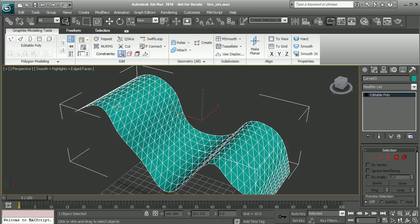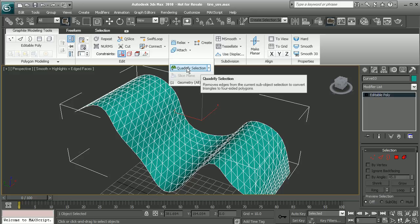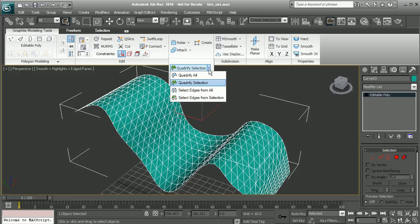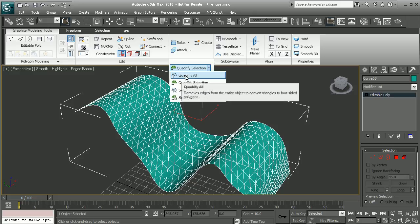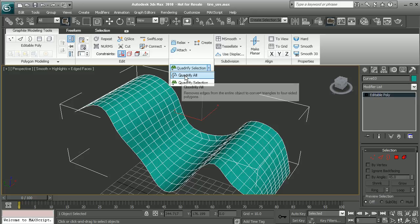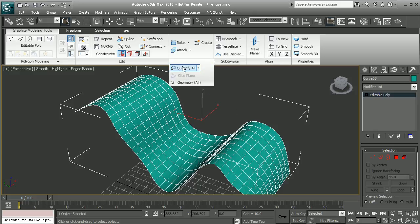The one we're going to want to focus on is under geometry here. We can drop this down and either quadrify a specific selection of polygons, or we can tell it to quadrify all, which will quadrify the entire selected object. So I just click on quadrify all,